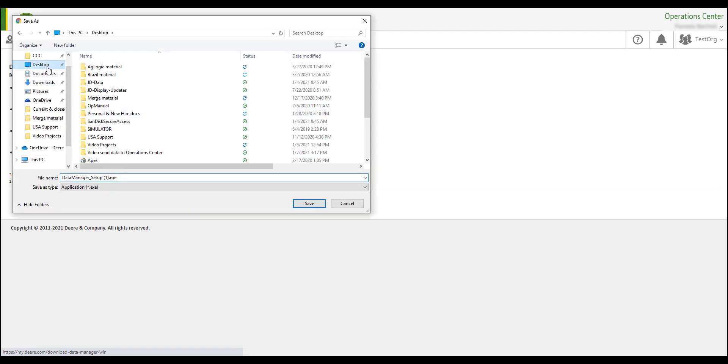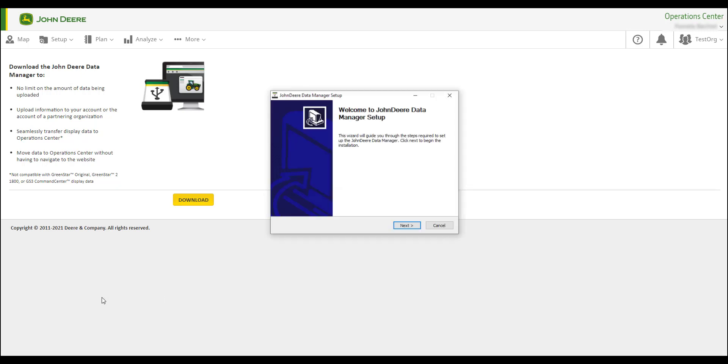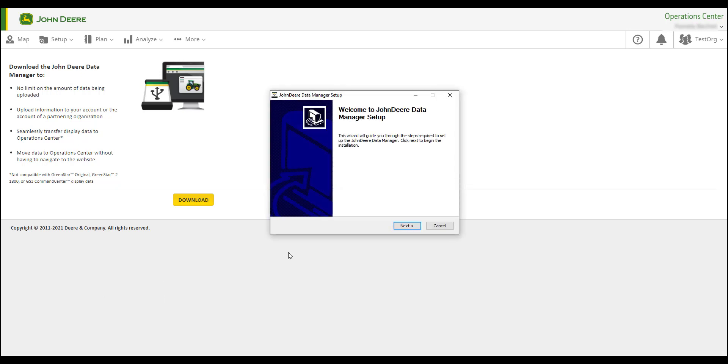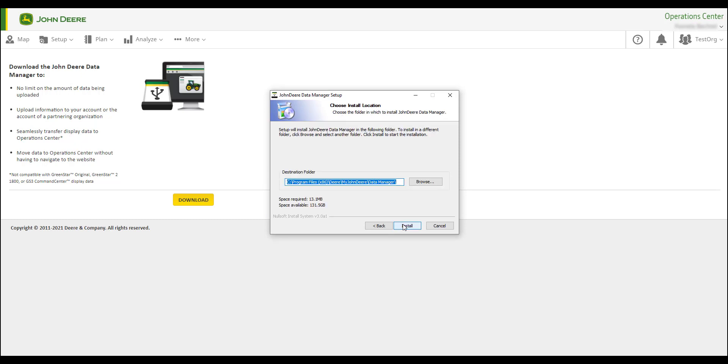Follow the prompts to download and save the latest version of John Deere Data Manager to your computer desktop. Once you've finished the download, you can open John Deere Data Manager.